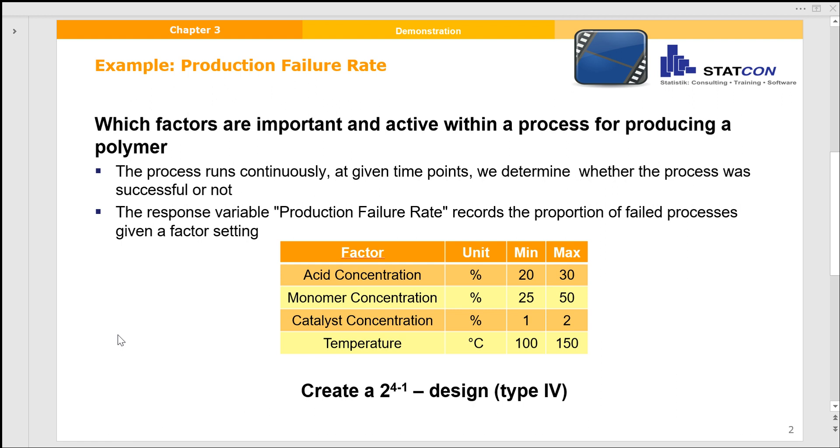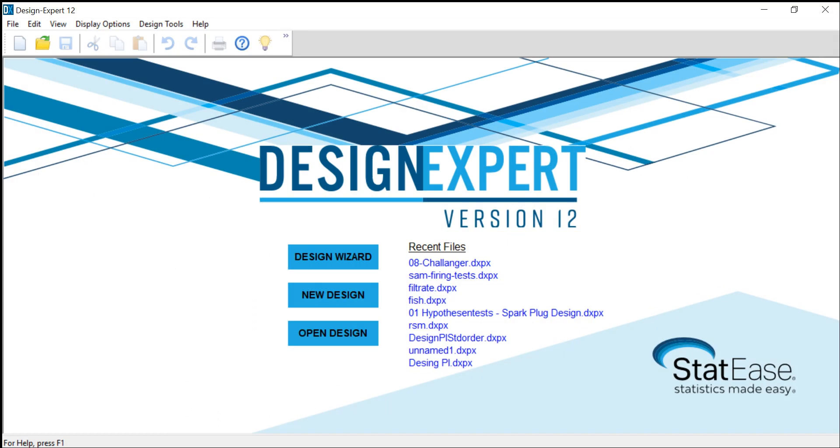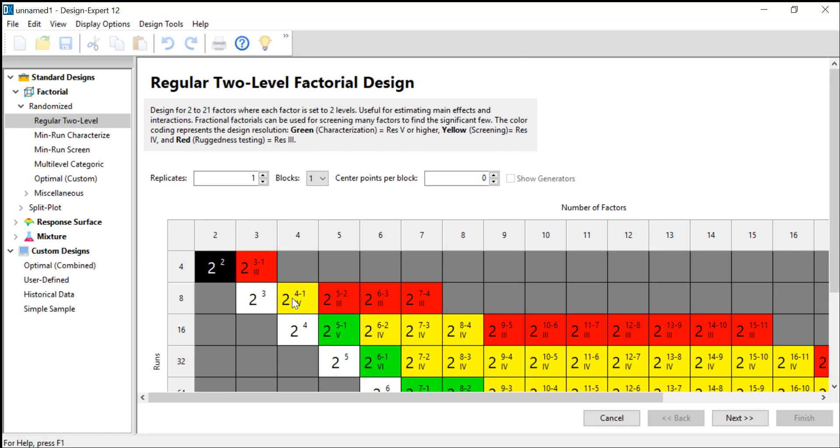To investigate the relationships between the factors and the response, we want to create a so-called 2 to the 4 minus 1 fractional factorial screening design. To set up the design, we will open Design Expert and click on the new design tab right in the middle.